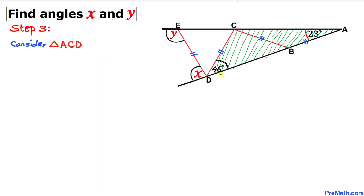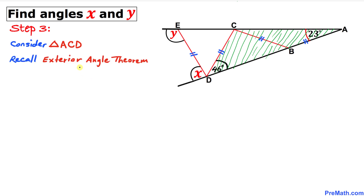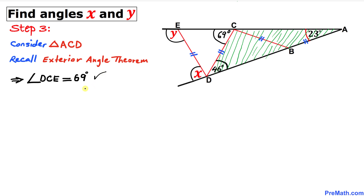In this next step, let's focus on triangle ACD and recall the exterior angle theorem once again. Angle DCE is the exterior angle, equal to the sum of the two opposite interior angles. Adding them up gives us 23 plus 46, which is 69 degrees. So angle DCE turns out to be 69 degrees.